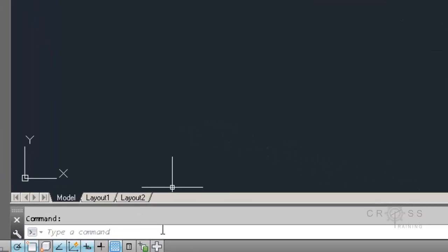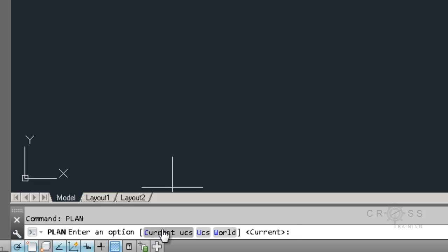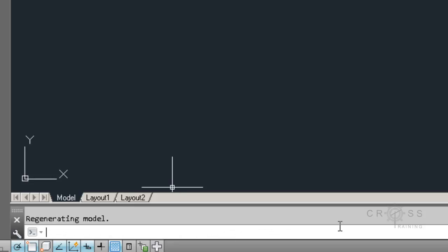We also need to make sure that we are in plan view. We're not in some rotated view. So to make sure we just type in plan. And then press enter. And it's asking us for UCS setting. We leave it at default. Press enter.